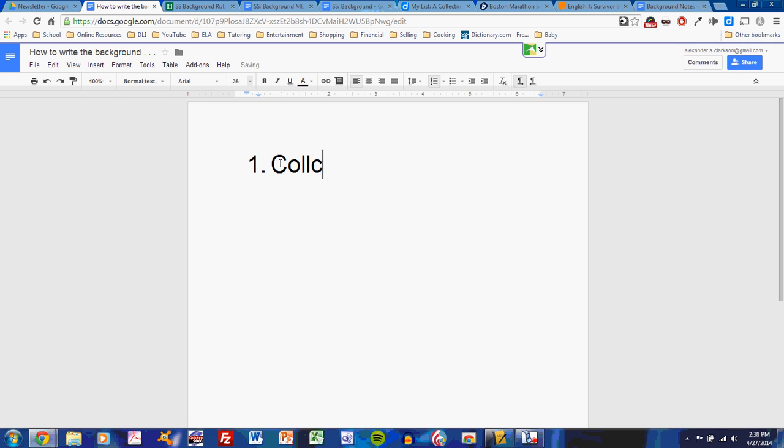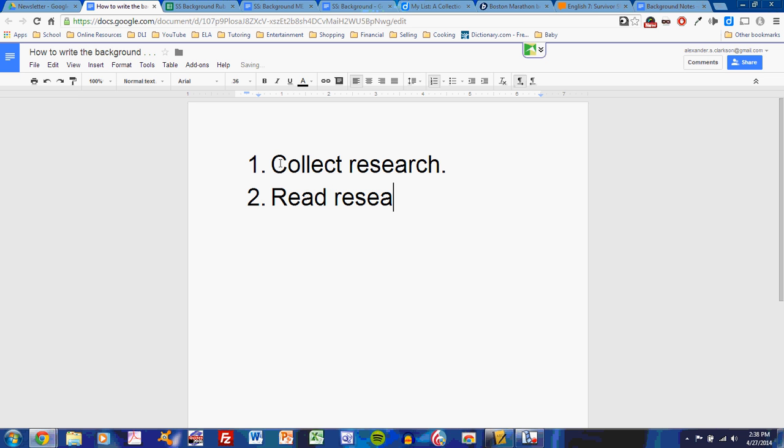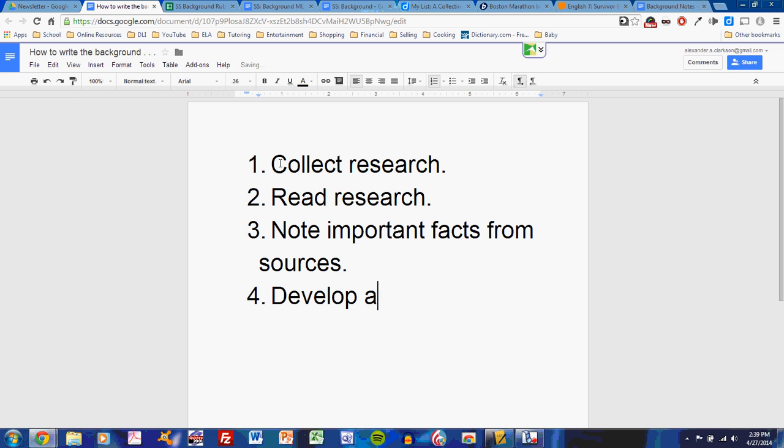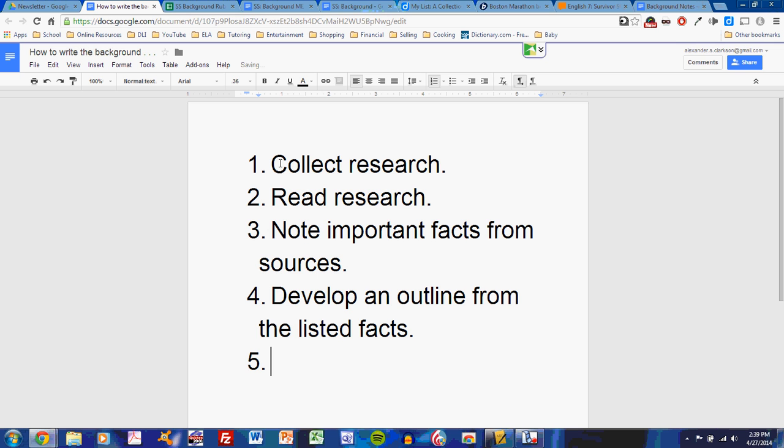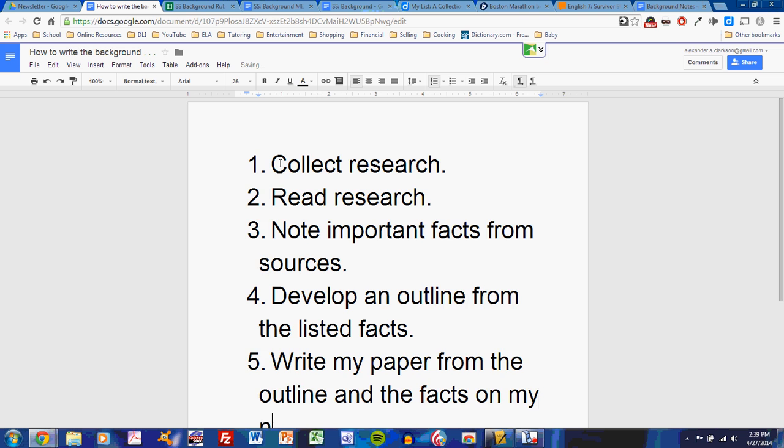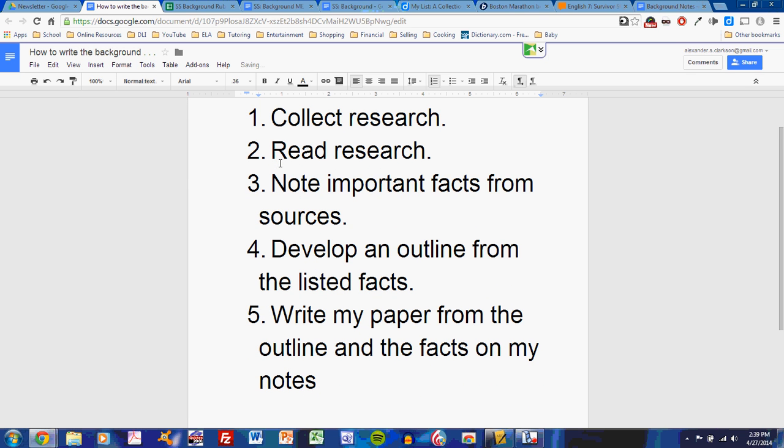First, collect research. Collect your research through the Diigo annotation list that we have discussed. Second, read research. Read the sources that you've collected. Note important facts from sources, taking those notes onto a document. Develop an outline from the listed facts. Write my paper from the outline and the facts on my notes document.